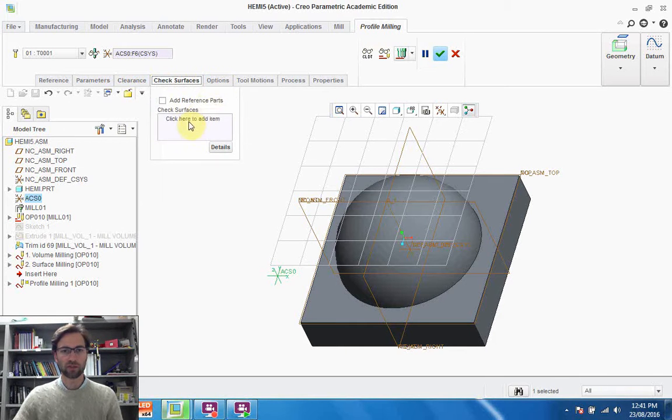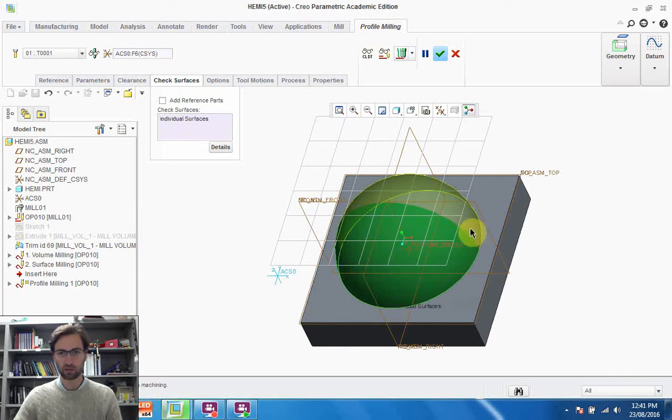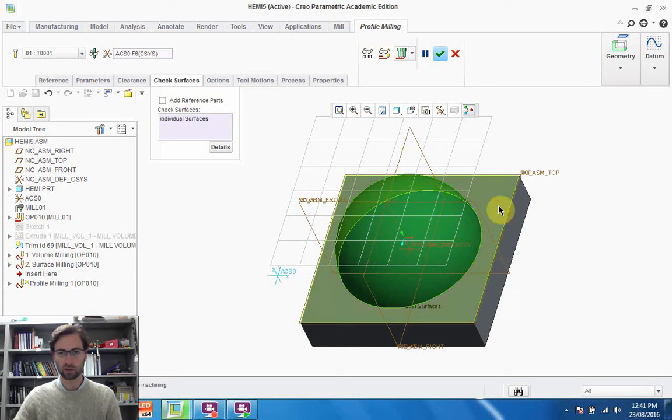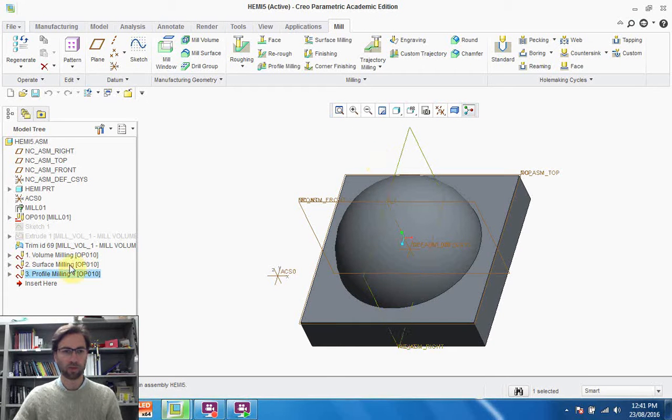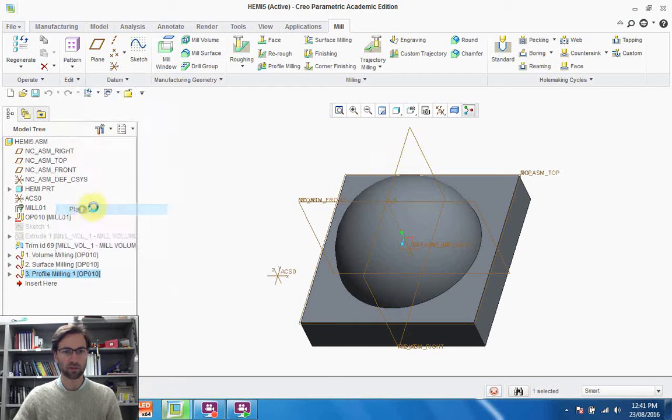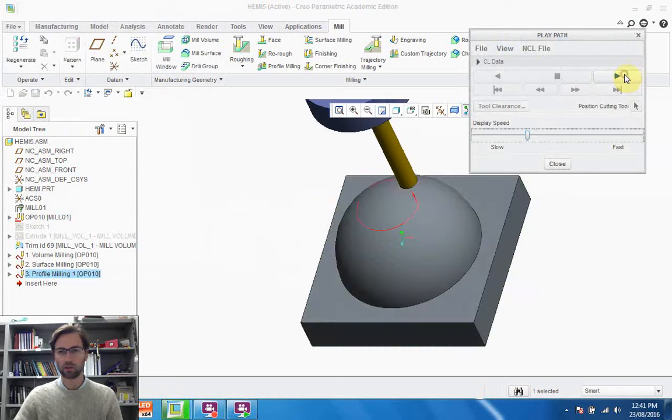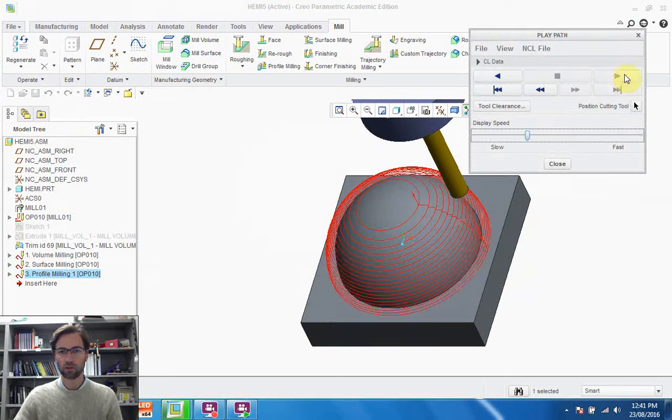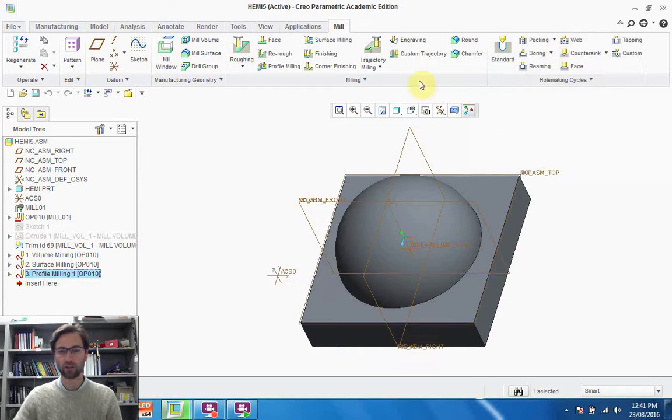We do need to add some surfaces. Click here to add an item. We'll select this, Ctrl-click that, Ctrl-click that. And that's it, we're done. Now we can play this path. We'll see what the difference is. We'll do a spiral cut. So we're done with that.